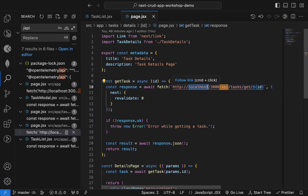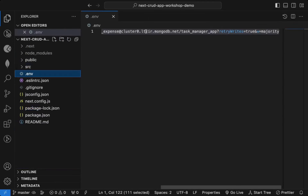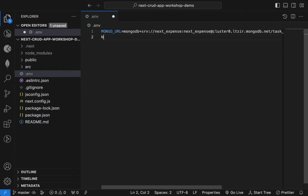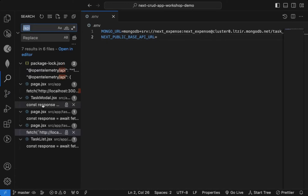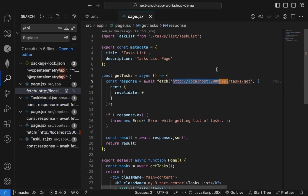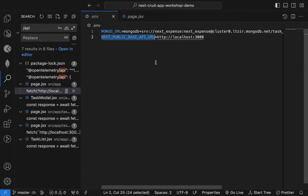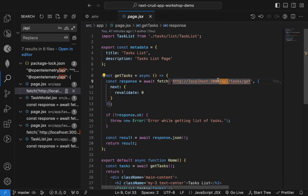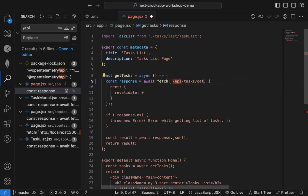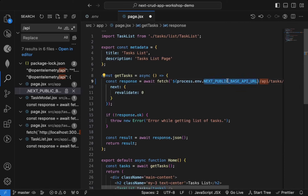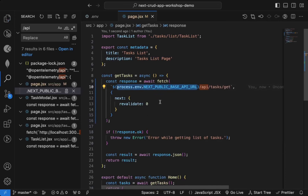All these localhost URLs are hardcoded, so when you deploy to production it will not work. We need to specify a URL that will be dynamic. Inside the .env file I'll create a new environment variable: NEXT_PUBLIC_BASE_API_URL. On local machine this will be the localhost URL. Now instead of hardcoding, we can use template literal syntax and reference this environment variable using process.env.